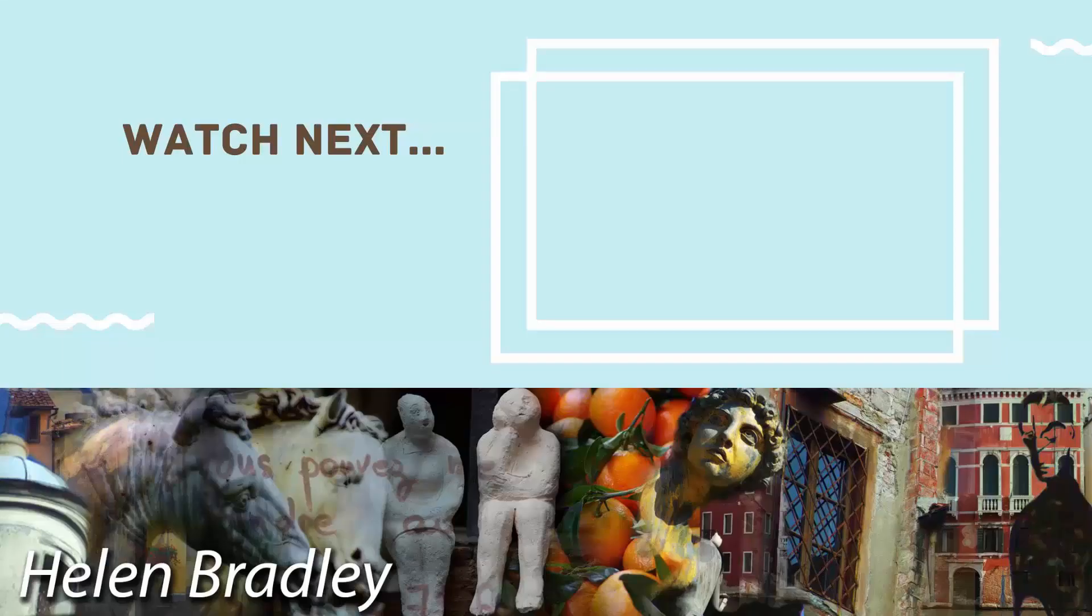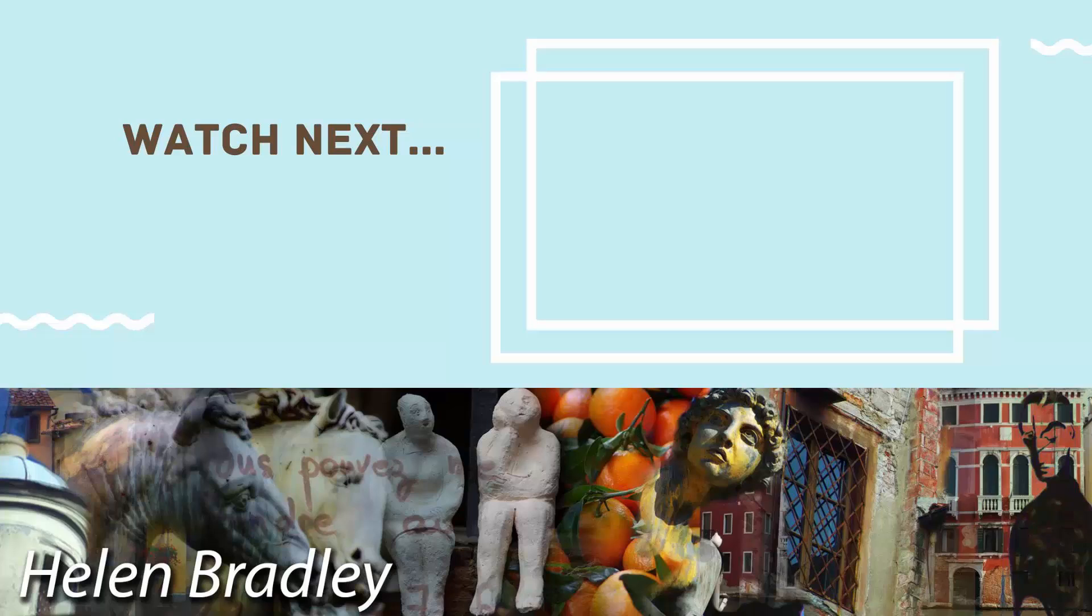Thank you for joining me for this video tutorial. On the screen now you'll see a video that I've handpicked for you. If you enjoyed the video you've just watched, I know that you're going to really enjoy the one I've picked for you to watch next.